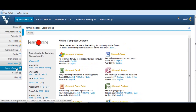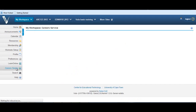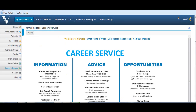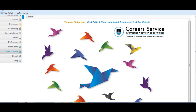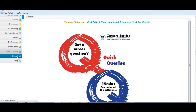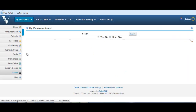The Career Service site is a very useful directory for both undergrads and post-grad students. The Search tool enables you to search a particular site, or all sites in your Vula account.